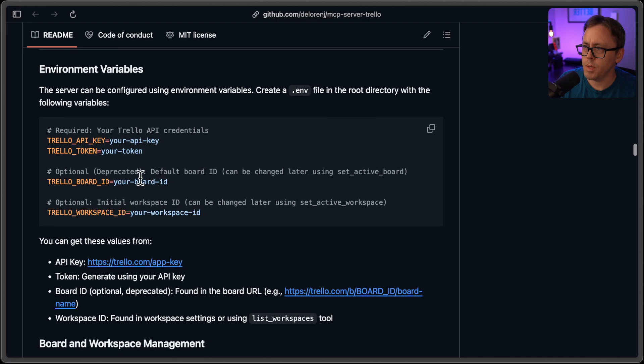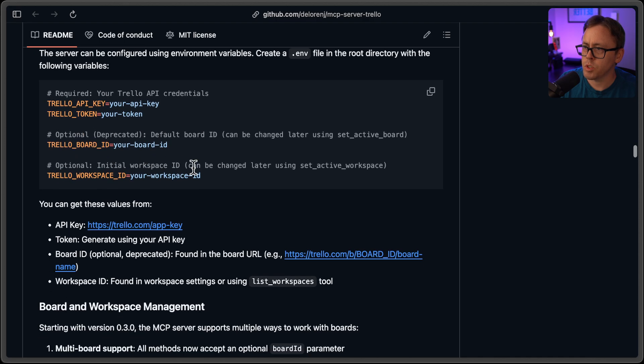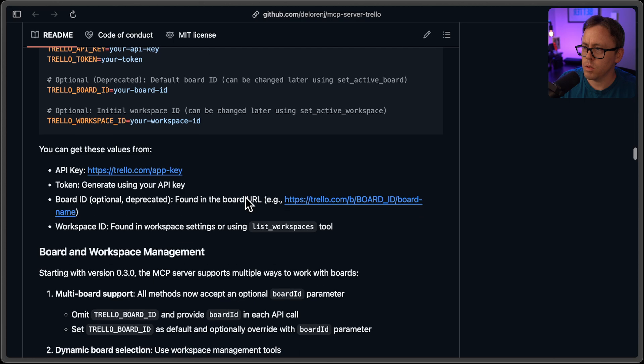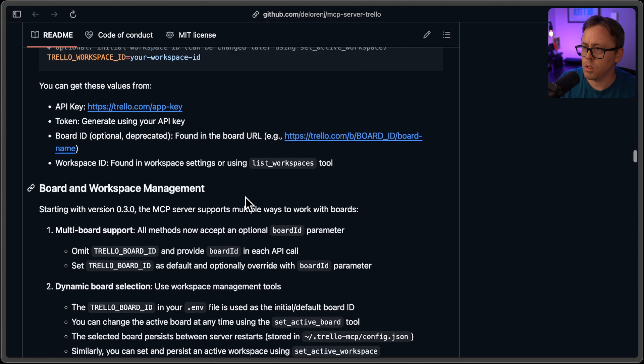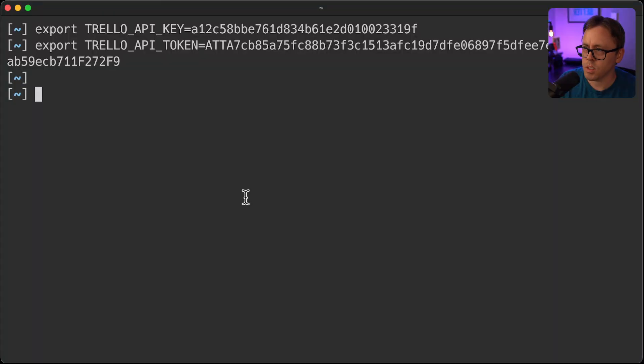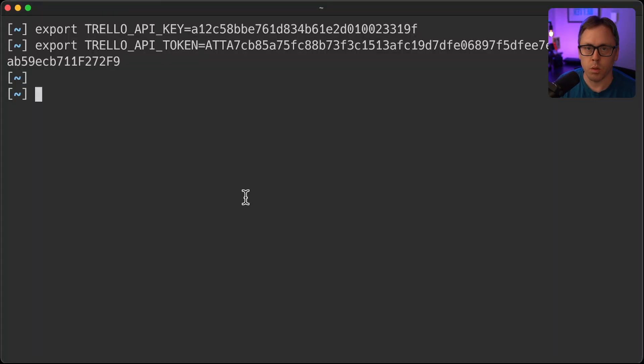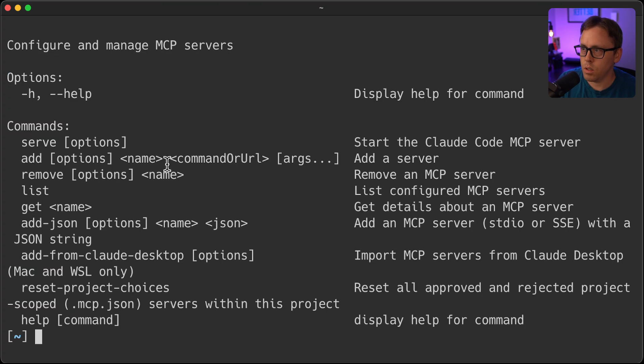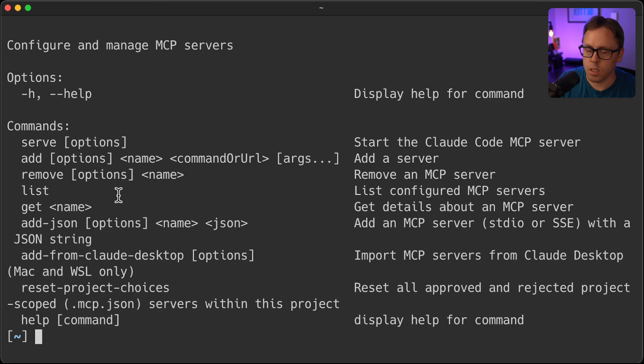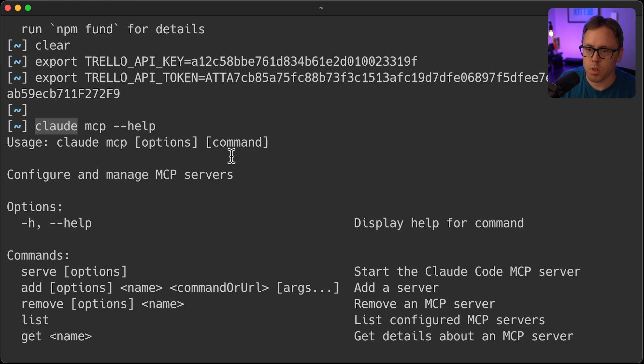Now they mentioned using a dot env file, which is definitely something you can do. But when you're configuring with cloud code, you can pass in these environment variables directly when you're configuring the server. So that's what I'll do here. So I'm going to type in cloud MCP. This is the command that you can edit and manage your MCP servers with cloud code.